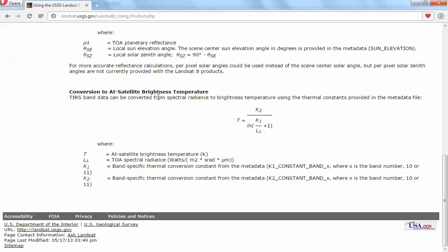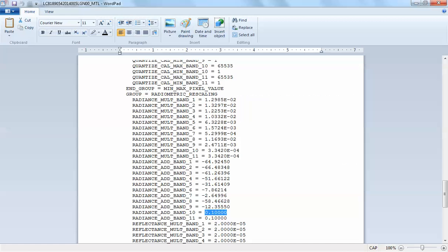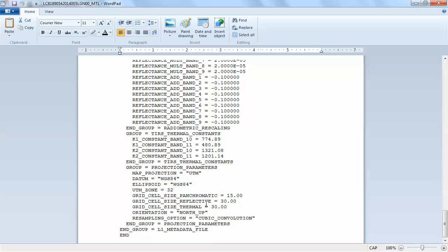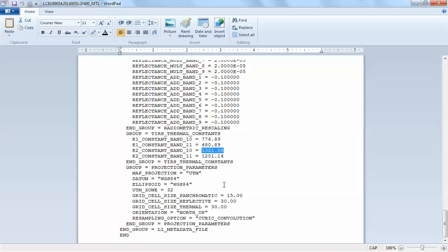Now for step two — converting radiance to at-satellite brightness temperature. The formula is K2 divided by the natural log of K1 divided by radiance plus one, and then subtract 272.15 to convert from Kelvin to Celsius. I'll look up K1 and K2 in my metadata file. K2 for Band 10 is this value here — I'll copy and paste it carefully into the Raster Calculator.